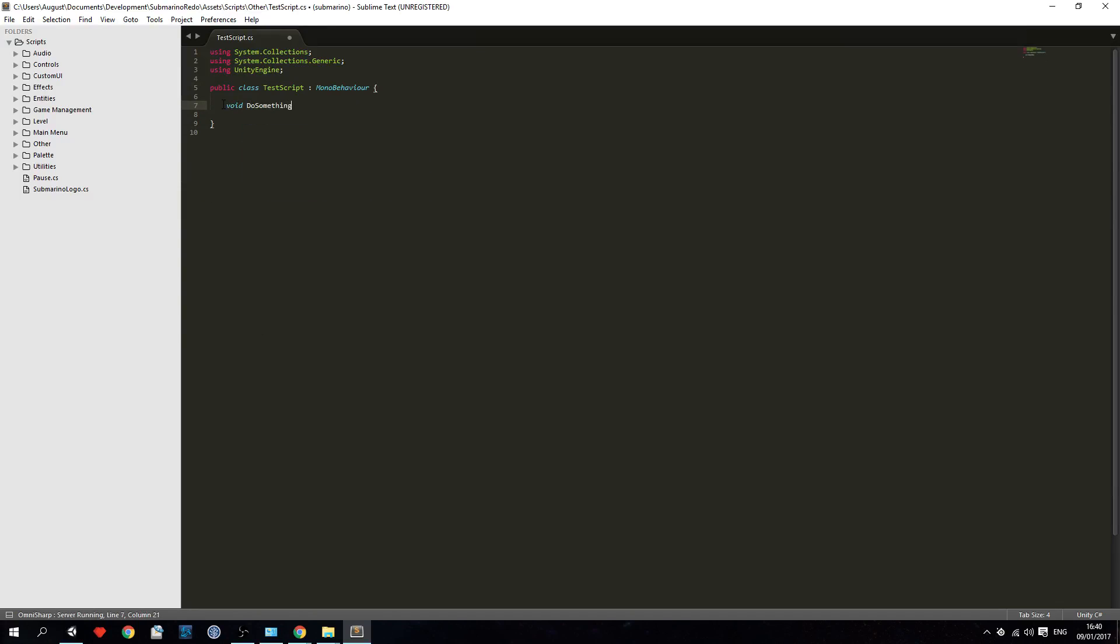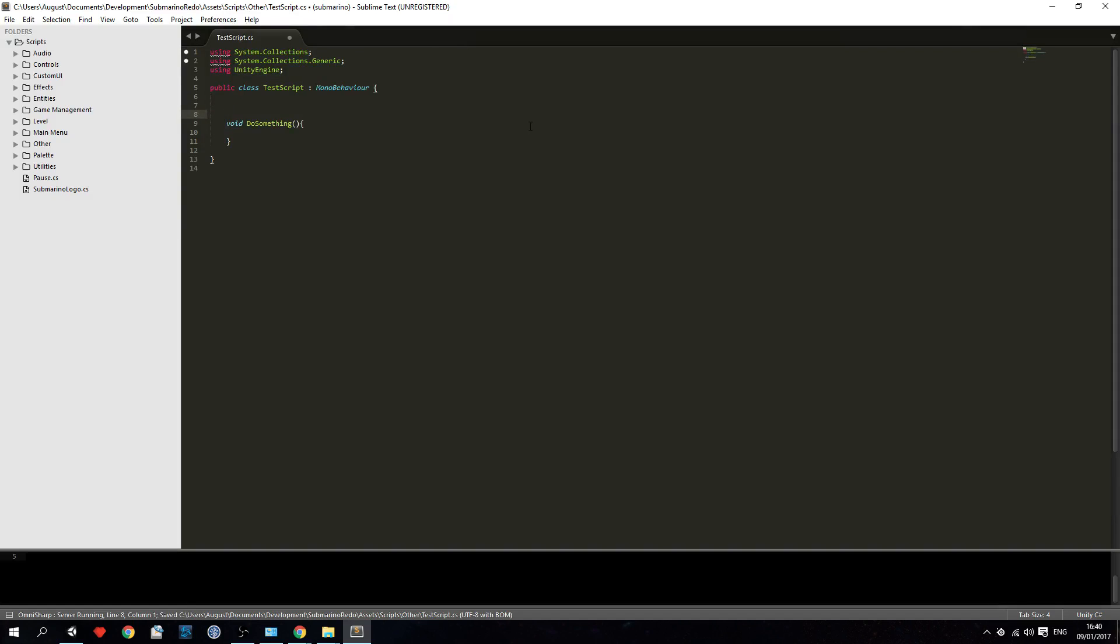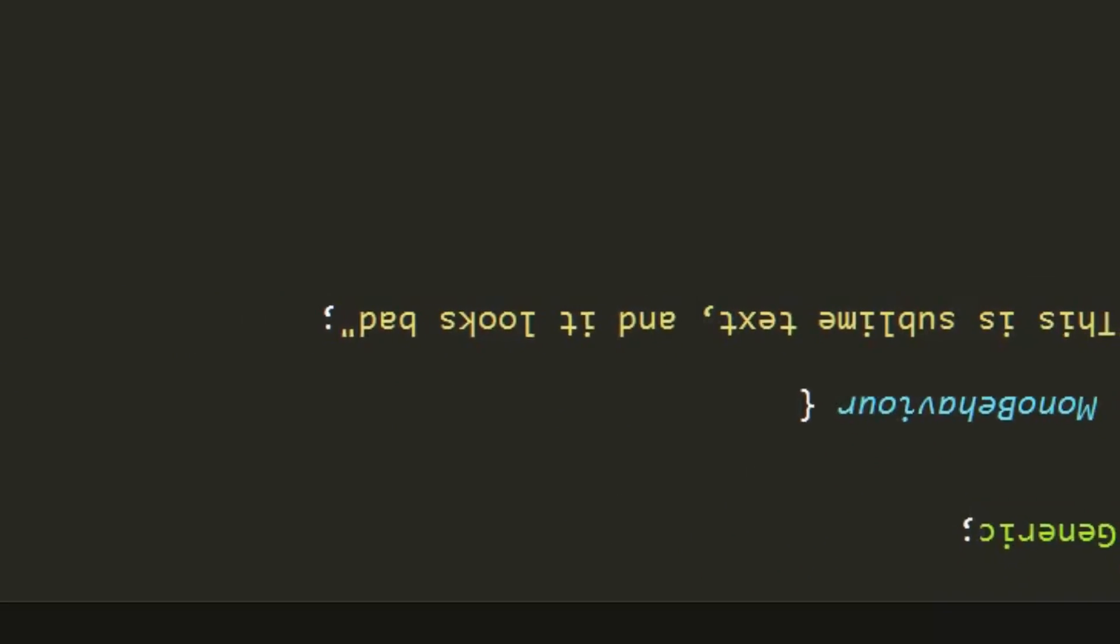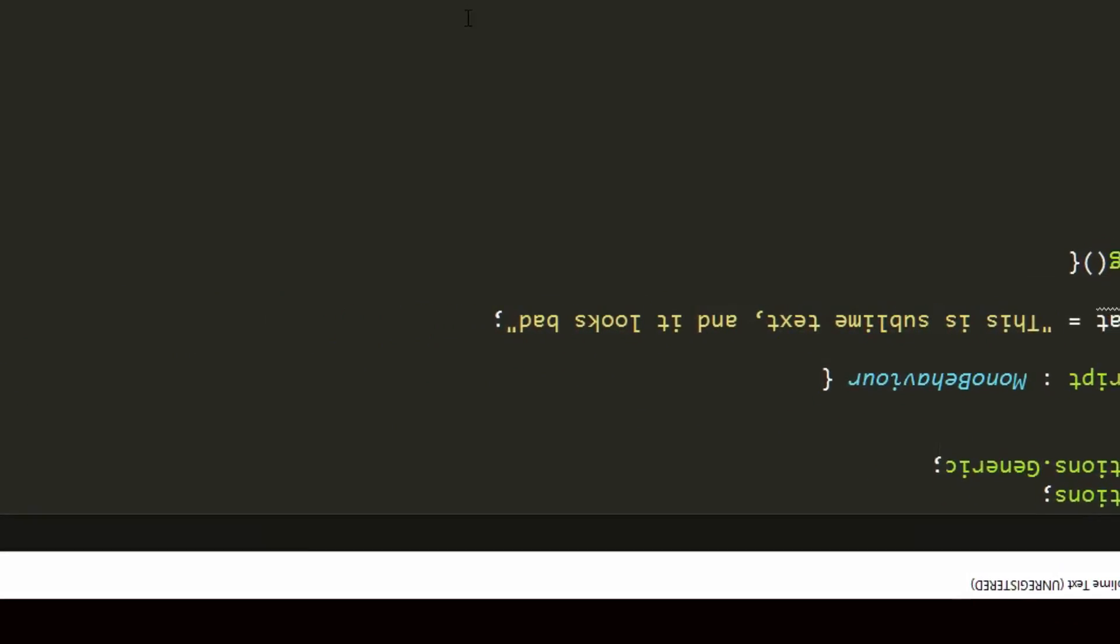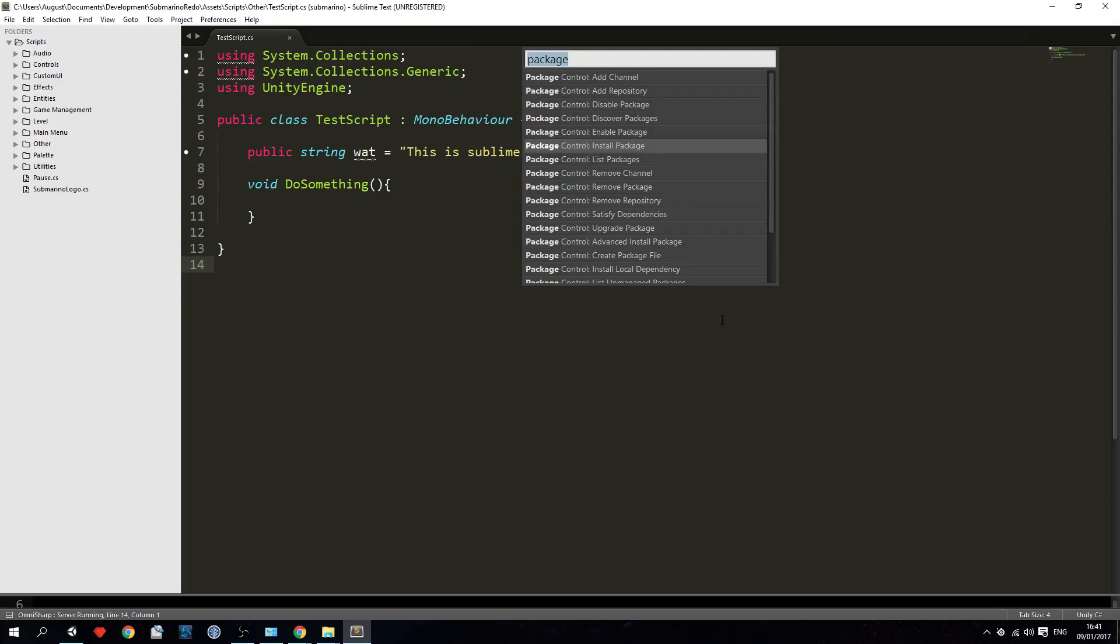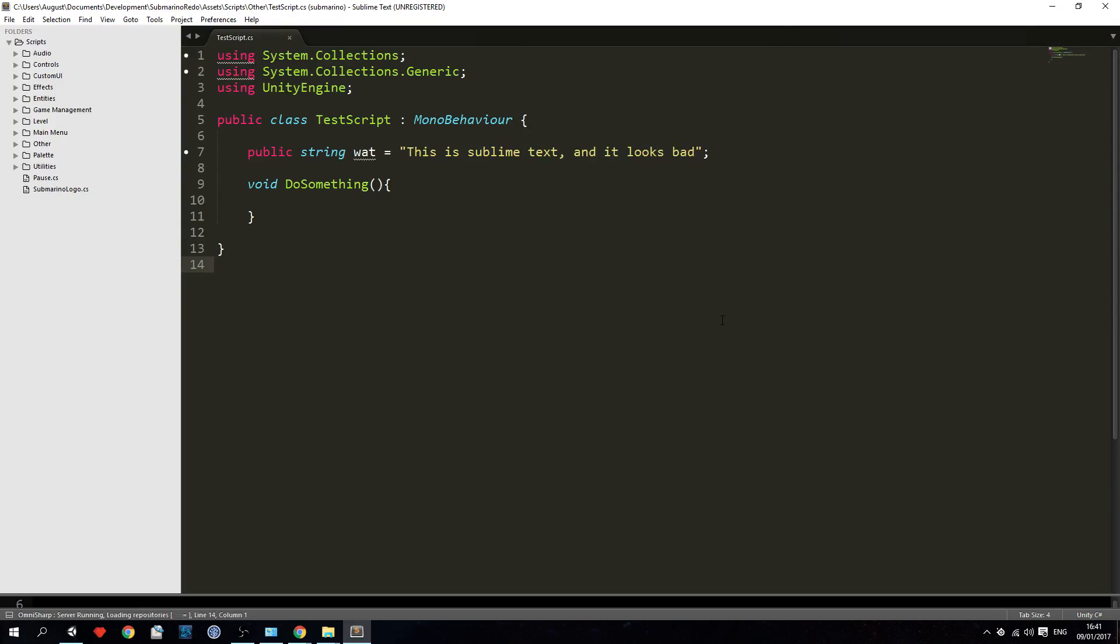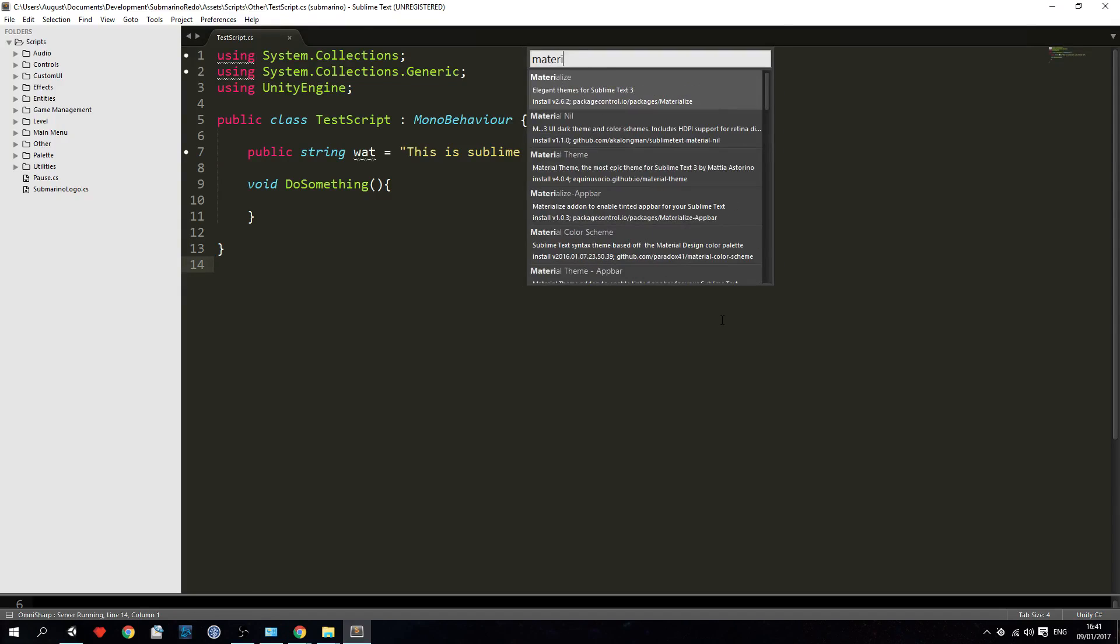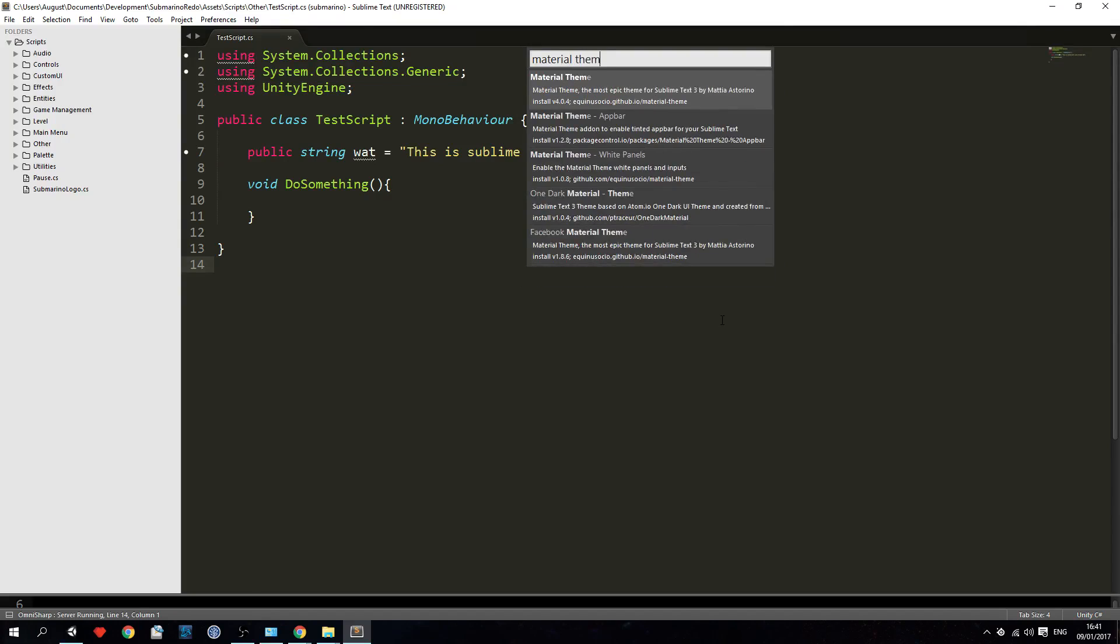To get the theme that I used in my dev vlog about Submarino, just press ctrl shift p and install the package called Material Theme and the Material Theme app bar. That's a really nice theme.